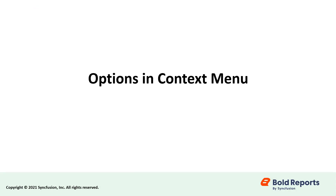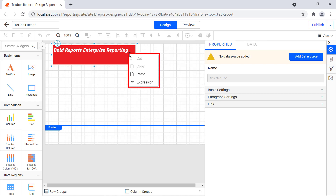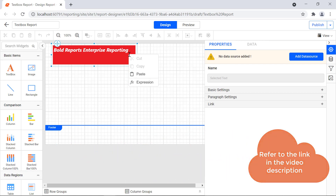Let's see the list of options available in the context menu for the text box report item. To see the context menu, right-click inside the text box report item. The cut, copy, and paste clipboard options are used to cut or copy text from the text box and paste it elsewhere. The expression option is used to assign expression values inside the text box. I have provided the documentation link for expressions in the video description for your convenience.